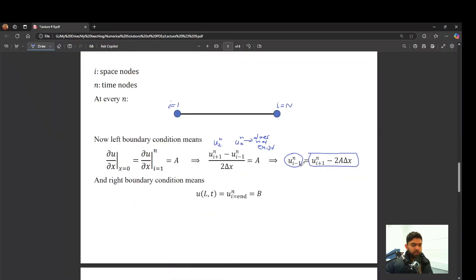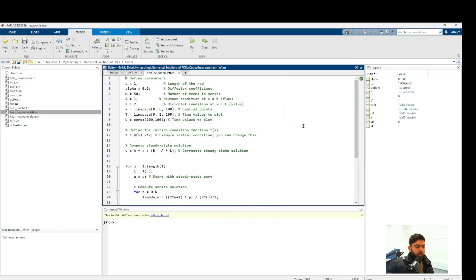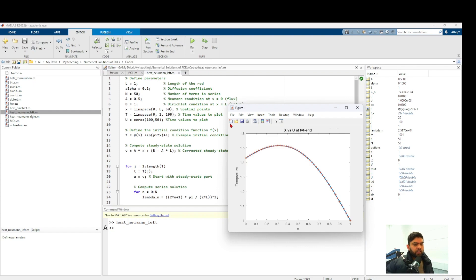The u_{i-1} value is replaced by u_{i+1} - 2A·Δx. Running the MOL code shows the orange stars lying on the blue FTCS line. Running the analytical solution also shows the orange stars lying on the blue line, confirming correctness.